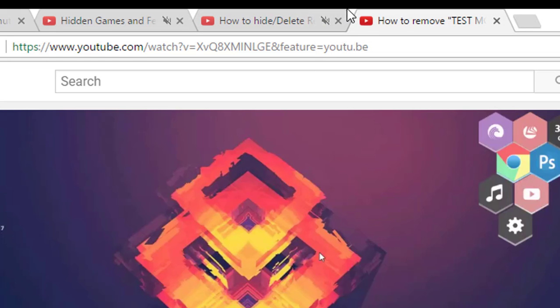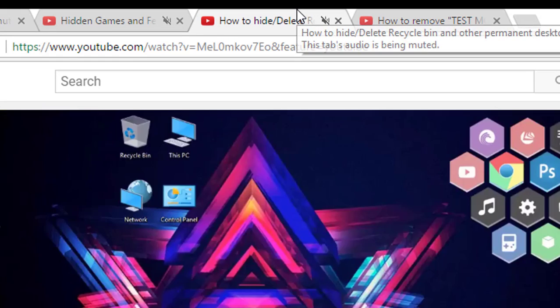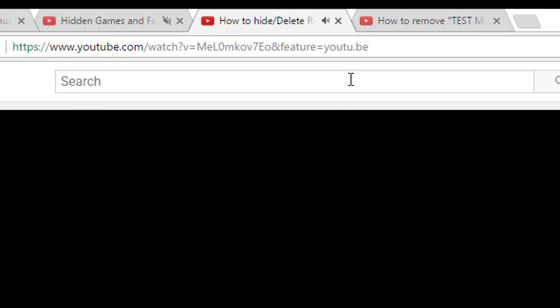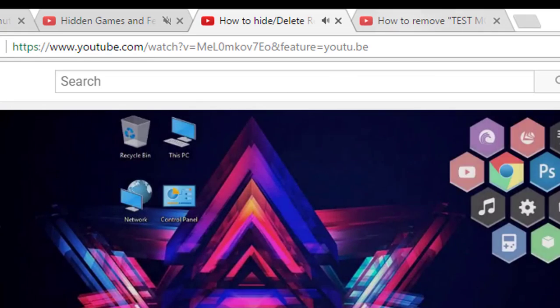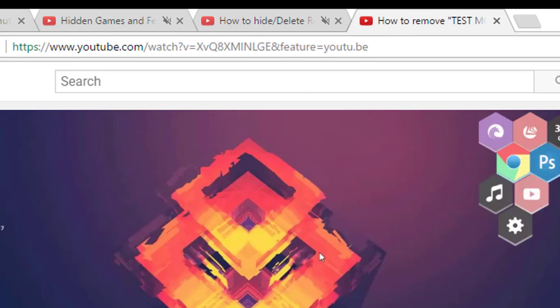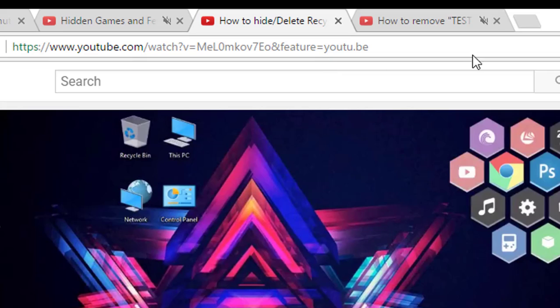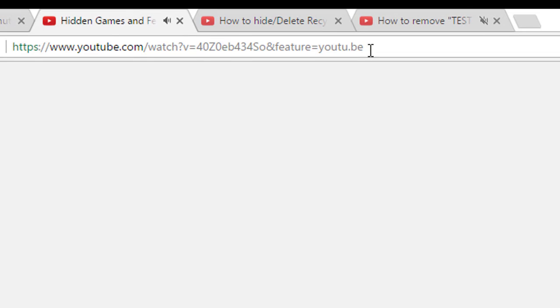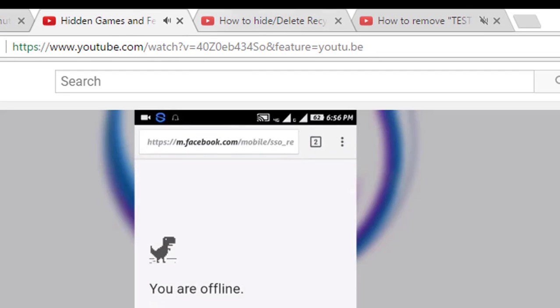But if you go to this tab and if you look out for this one, this one is muted. If you go to this other tab, this one is muted.